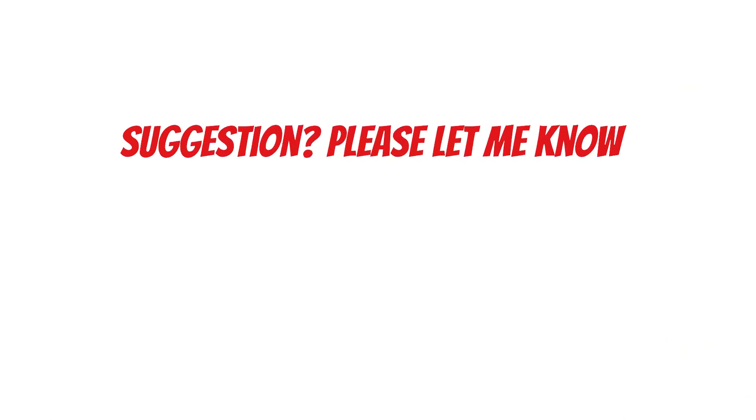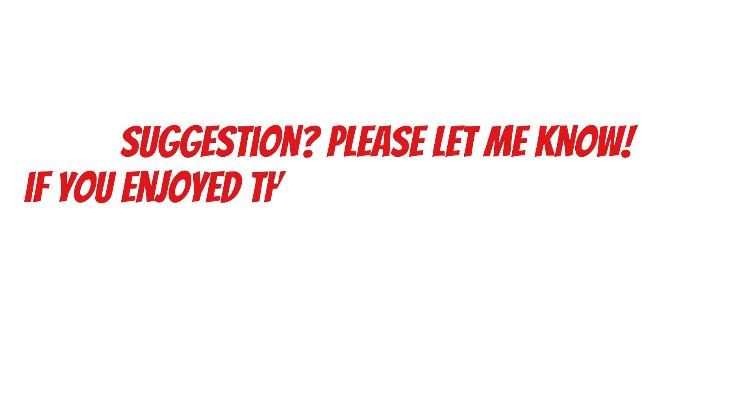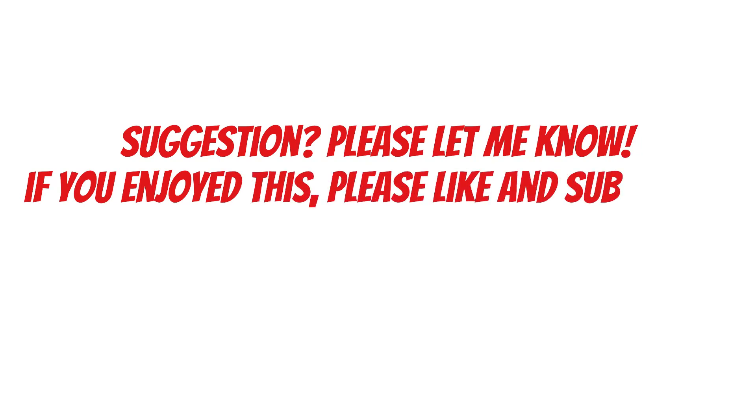If you have any suggestion of which book I should summarize, please let me know in the comments, and if you enjoyed this, please like and subscribe.